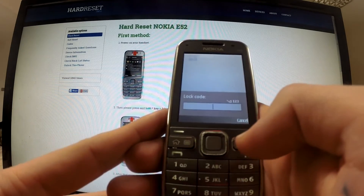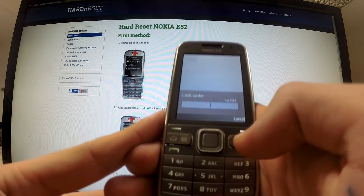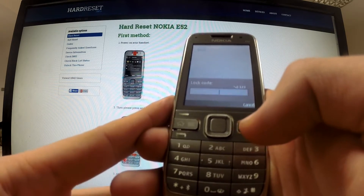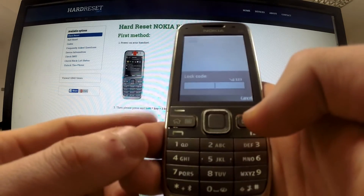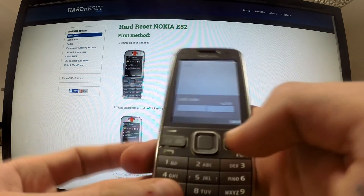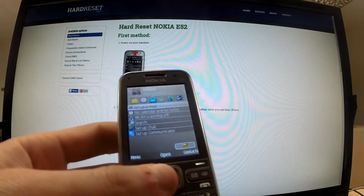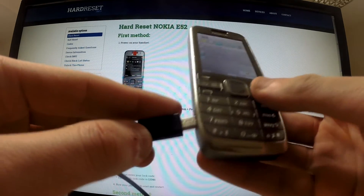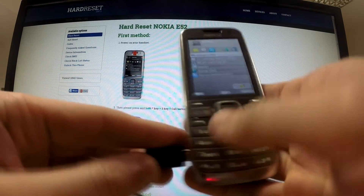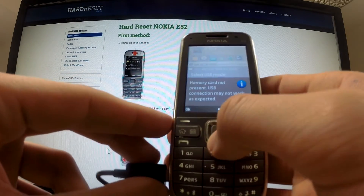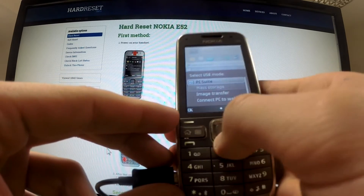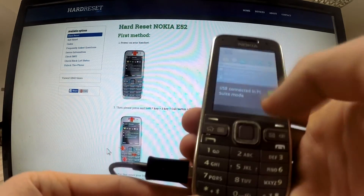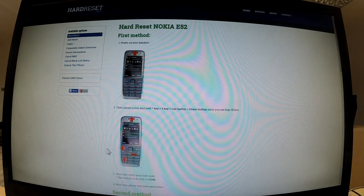So the only way to perform a hard reset is by using a flash method. This method erases all our data and also resets the lock code. So let me connect my phone to the computer by using a micro USB cable. Choose PC Suite as the USB mode — the phone is now connected to the PC.